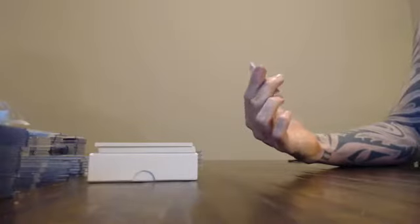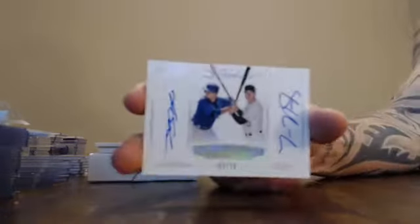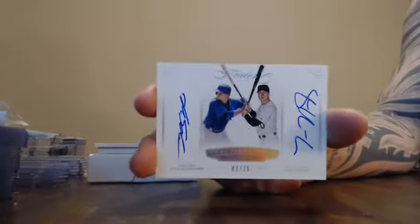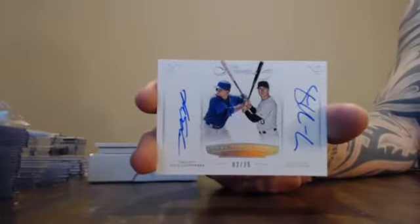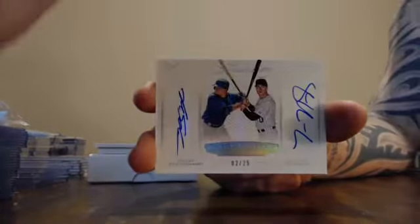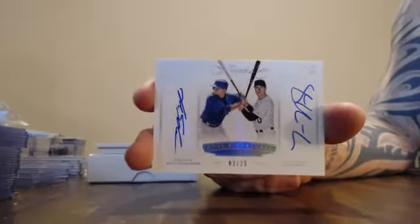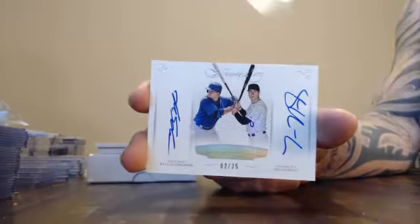Dual auto. Number 2 of 25. Kyle Schwarber and Tom Murphy. 2 of 25. Schwarber and Murphy. 2 of 25.